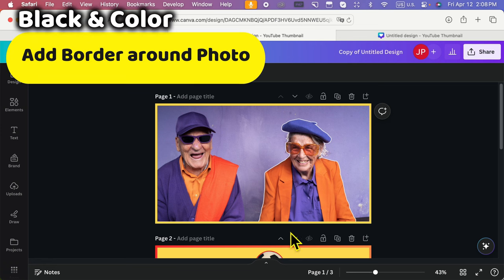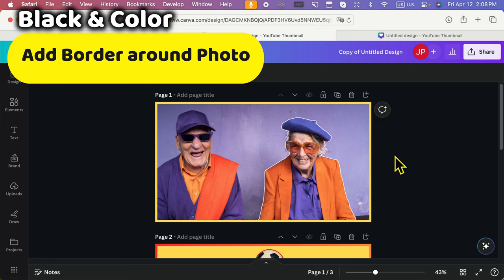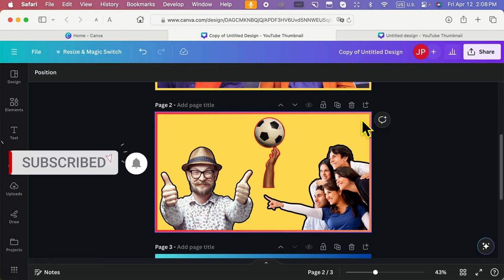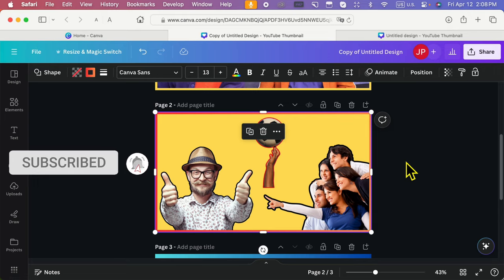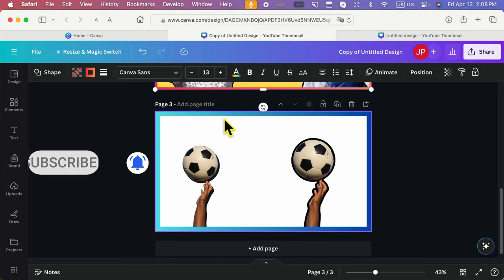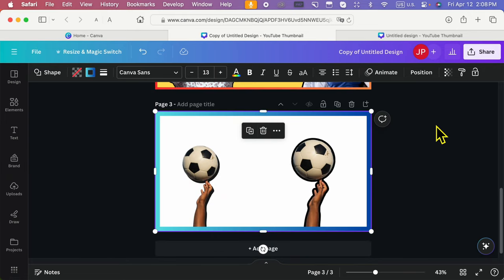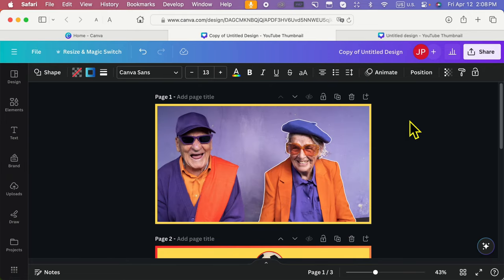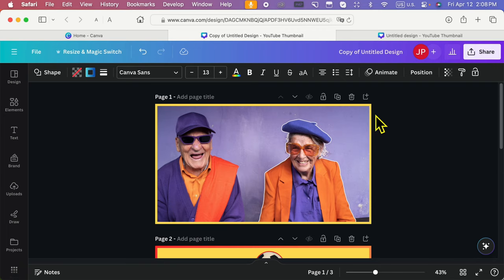Do you want to put a border or frame around a photo in Canva with decorative colors and more? Here's Jay, and I will teach you how to do it quickly and easily. Like this example, let's do it.